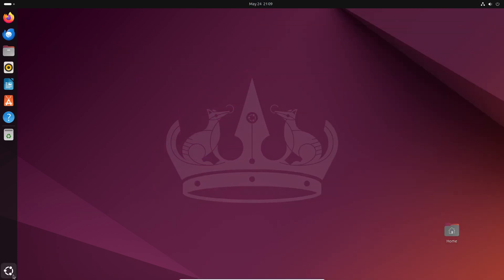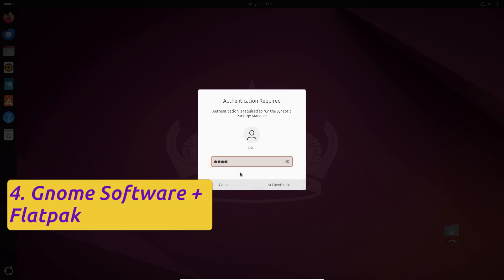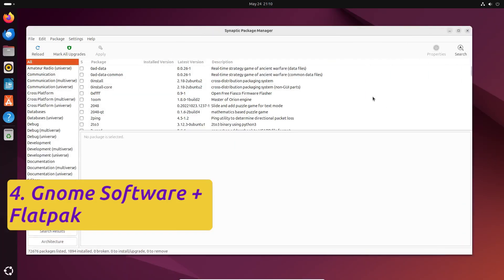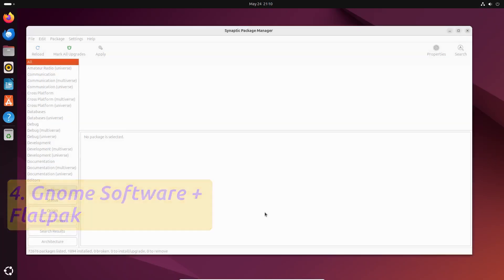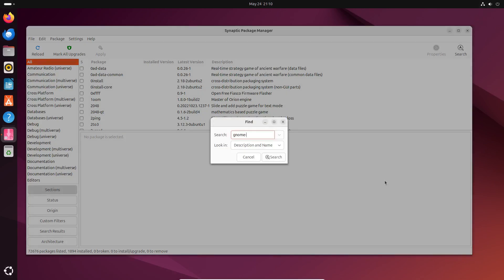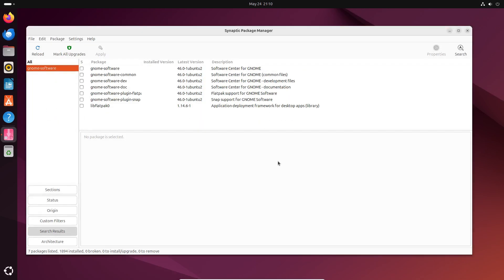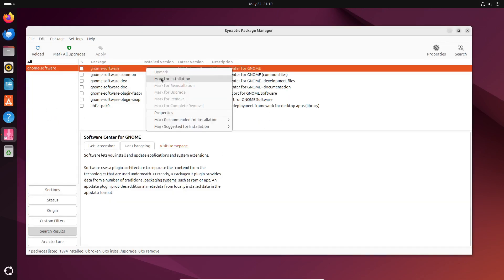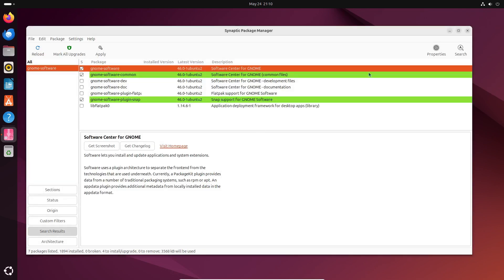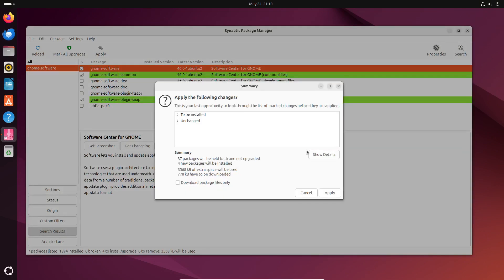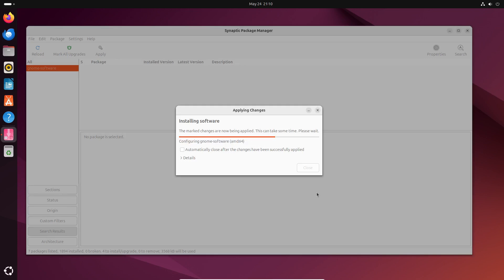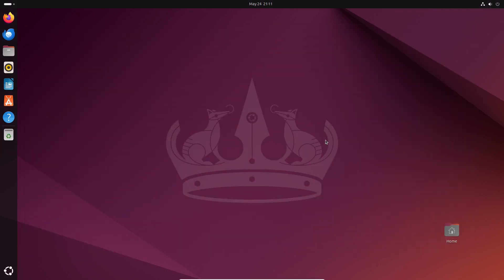Open Synaptic and click to reload the package information. Search for the GNOME software app, the official software store for the GNOME project. We usually install it because it works better for us than Ubuntu's Snap store. Right click it, mark it for installation and hit the apply button. Now you have the GNOME software app installed, but don't start it yet.